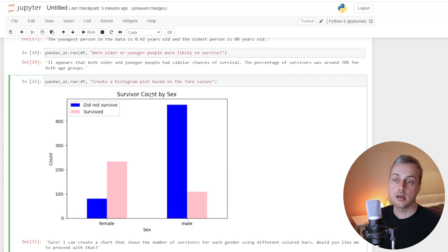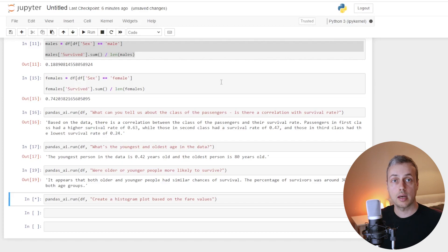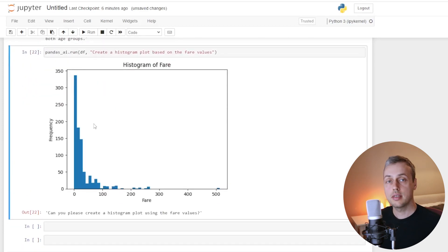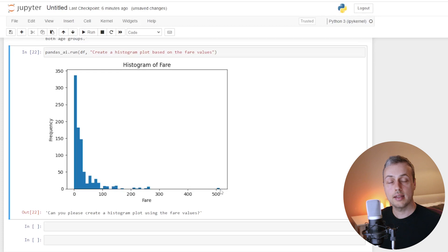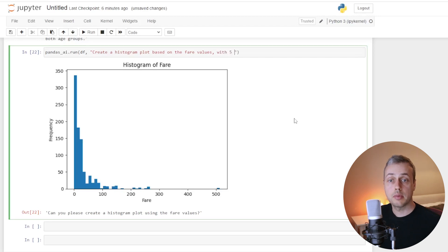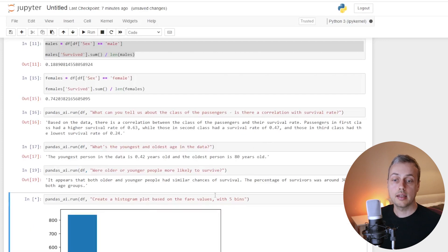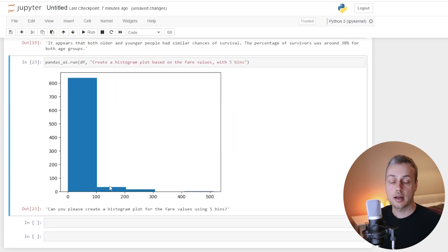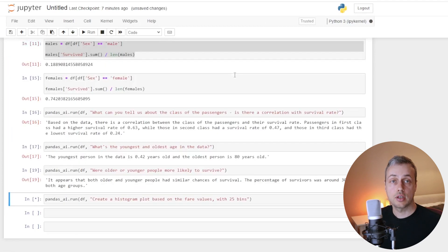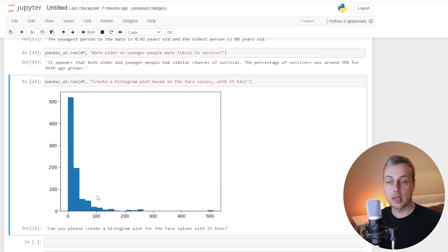Now we paste in another prompt asking it to create a histogram plot based on the fare values — the price each passenger paid. The output shows a histogram where the majority of fares are on the lower end around 0 to 100, but with a massive outlier at the top where someone paid around £500. We can further amend the prompt to customise the chart, for example specifying only five bins, which changes the output to show five bins roughly 0–100, 100–200, and so on. Changing it to 25 bins generates a histogram with that number of bins.